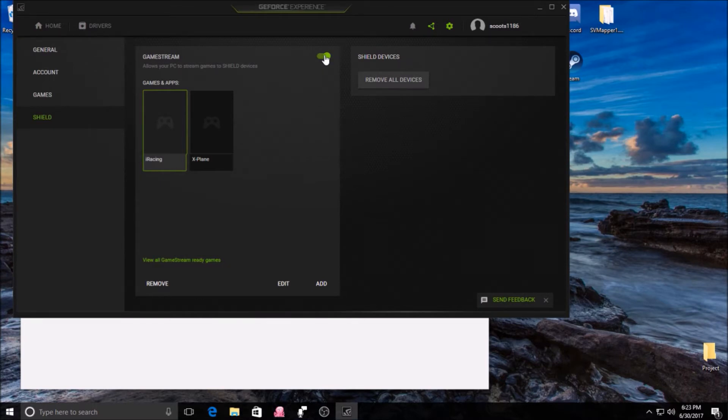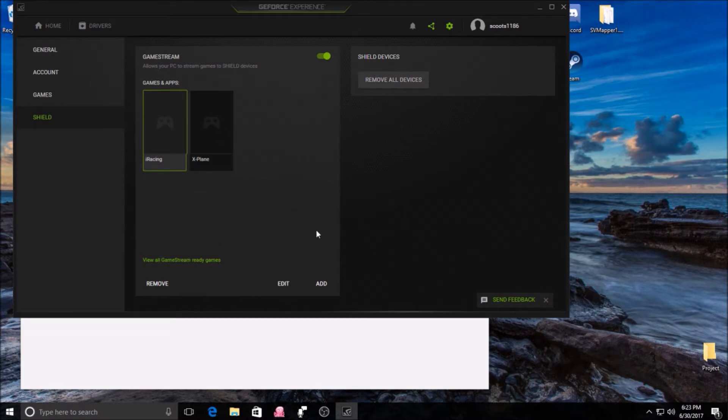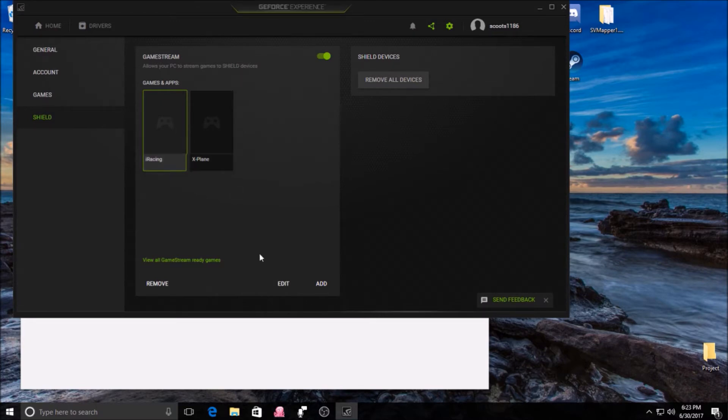And since iRacing isn't recognized by GeForce Experience as a game on your computer, you'll need to add that manually. You can just add one here using this option and just direct this toward the executable file for iRacing. You're not going to launch it this way, it's just the way you have to do it in order for it to be recognized by Game Stream.